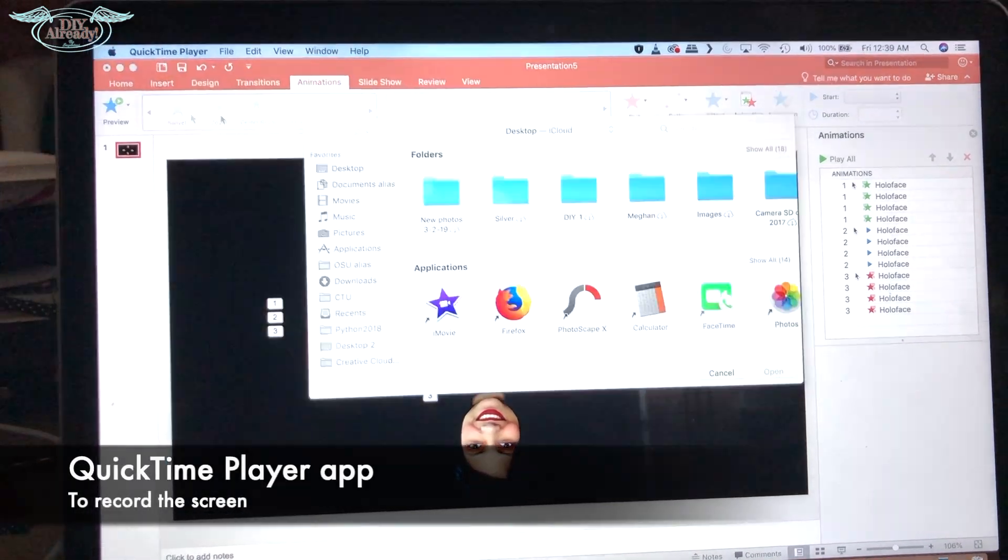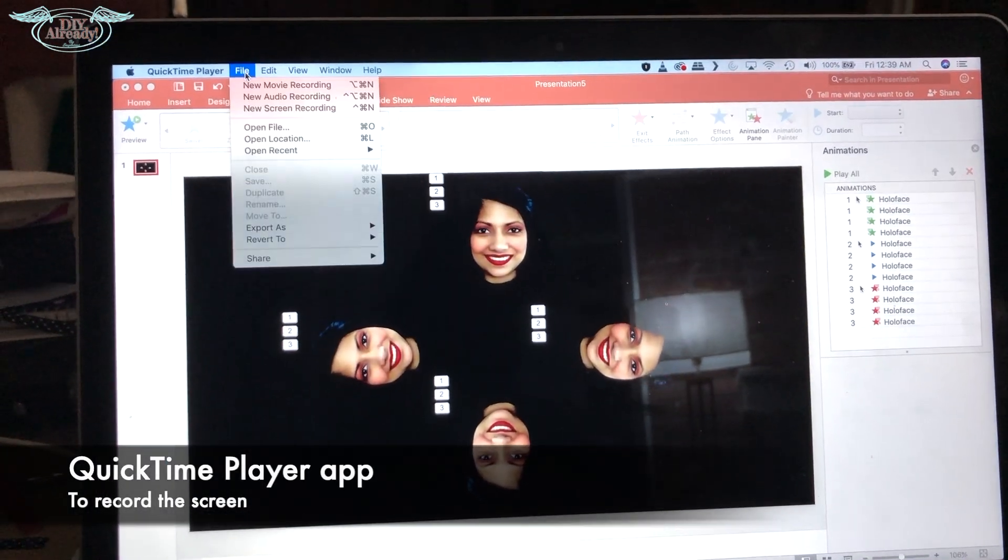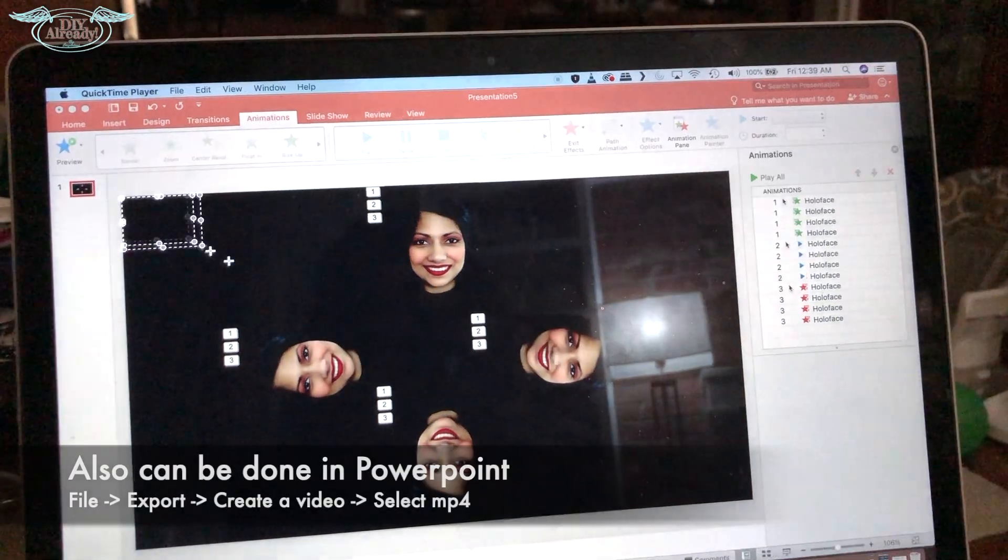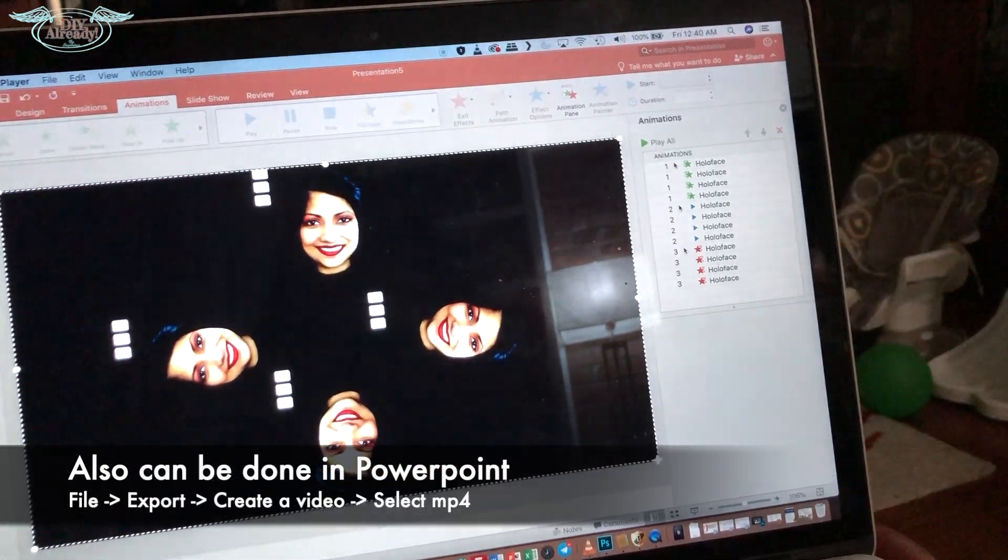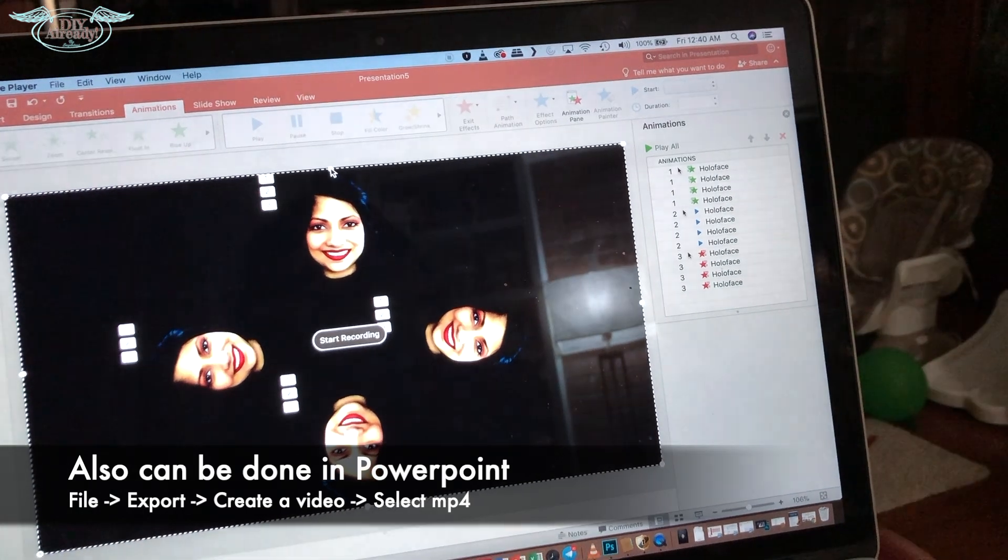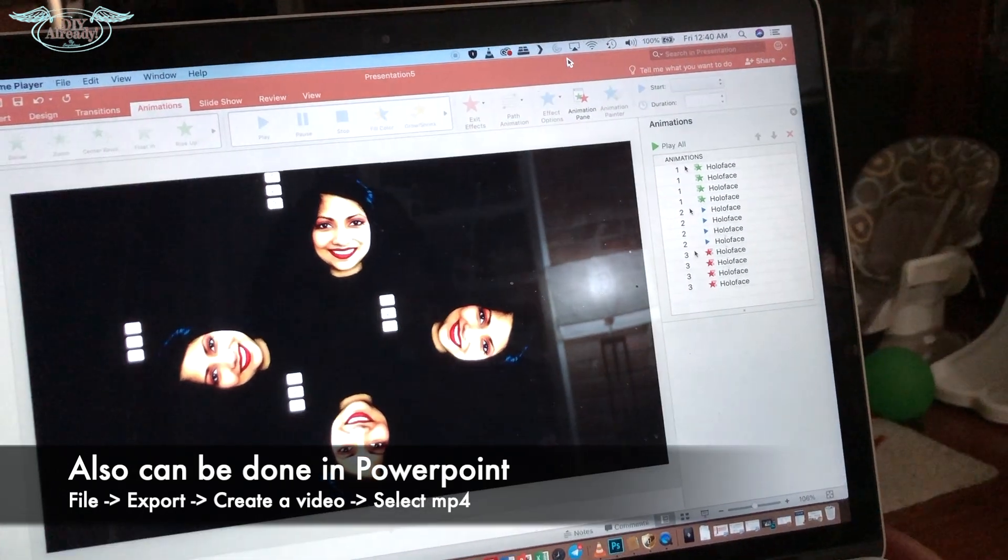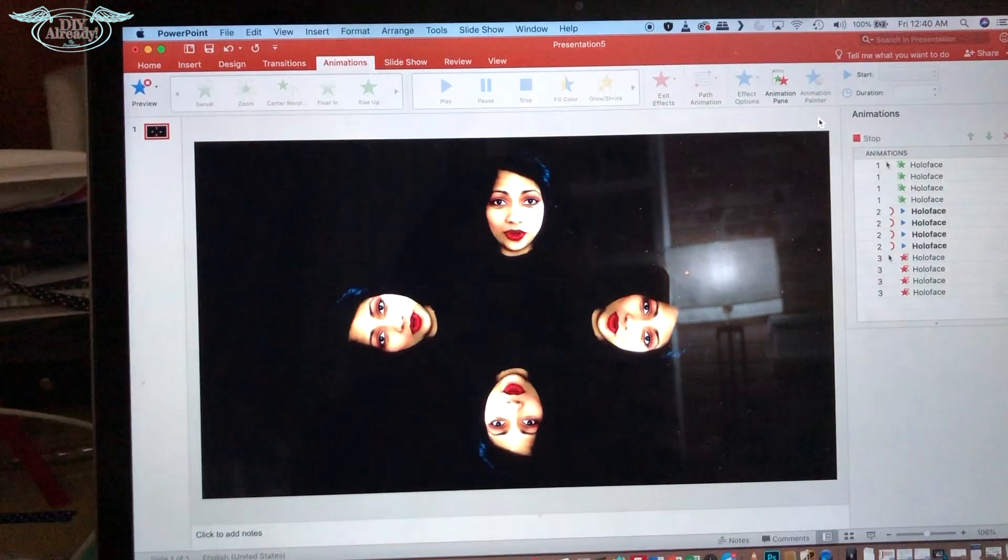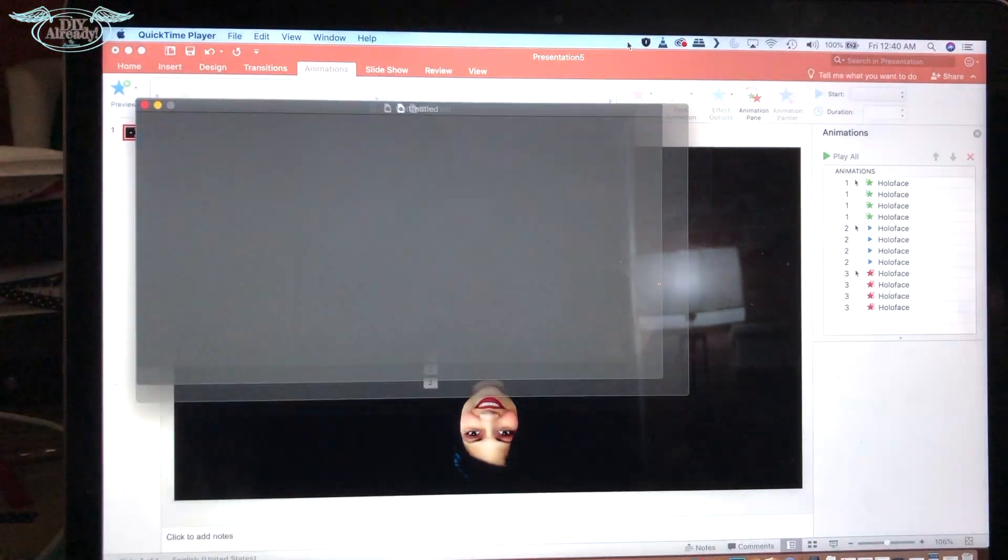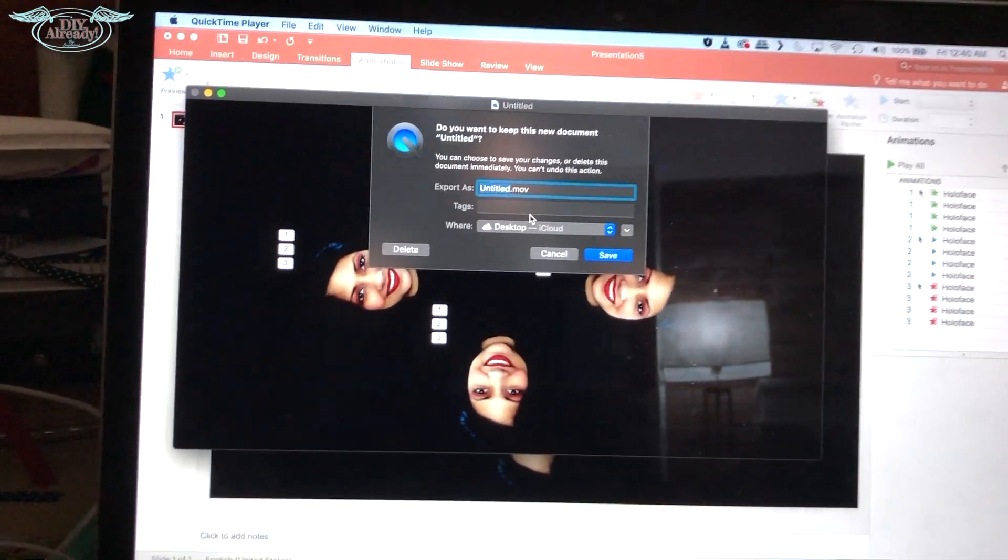Now I opened QuickTime Player app and recorded the screen. You can directly save the MP4 file from PowerPoint. Just go to file, then export and create video, and select MP4. Somehow my PowerPoint is not giving me that option, that's why I needed to follow a longer process.